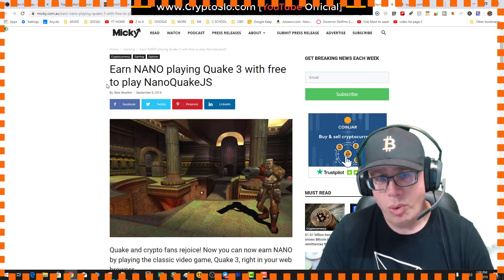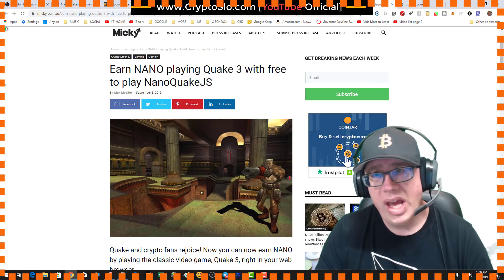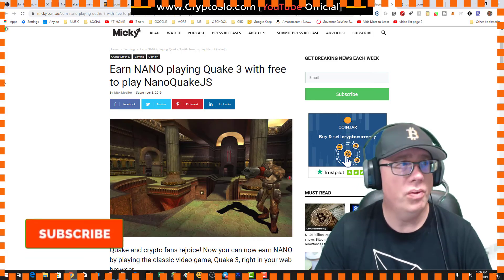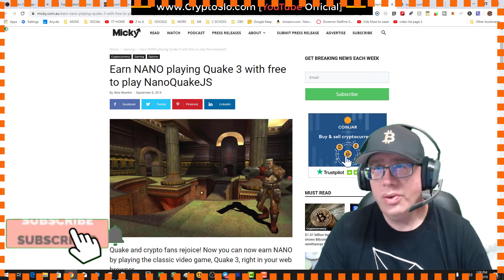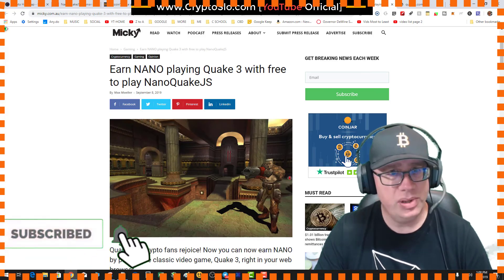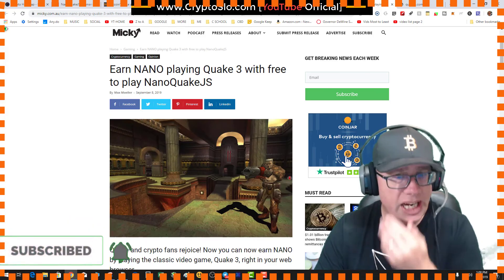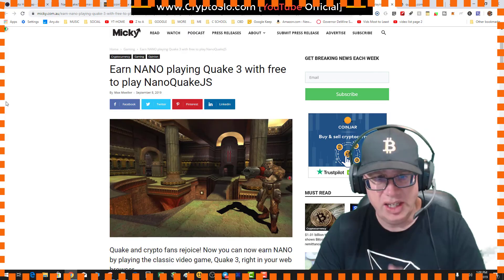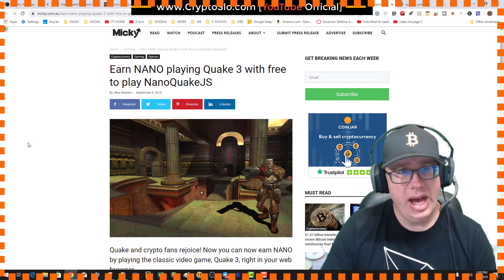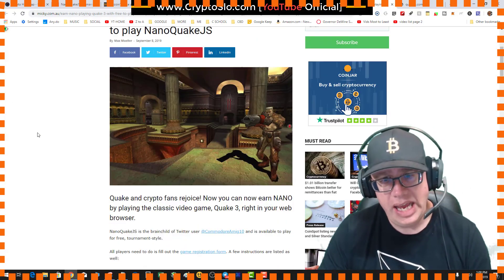So someone ported Quake 3 over to the web, and it plays totally in your browser. Now how do you earn the NANO?